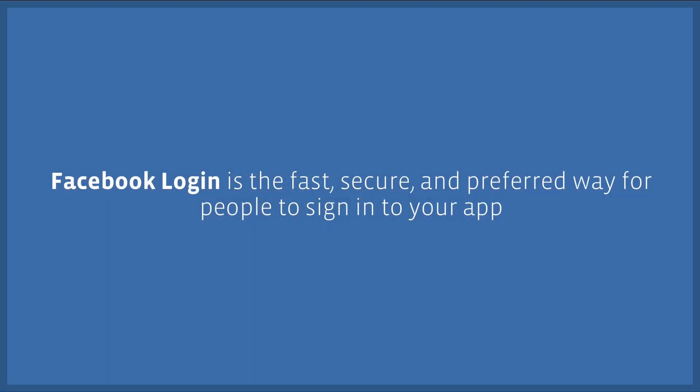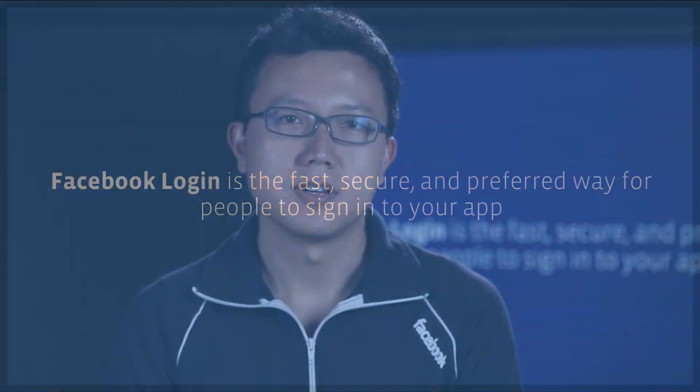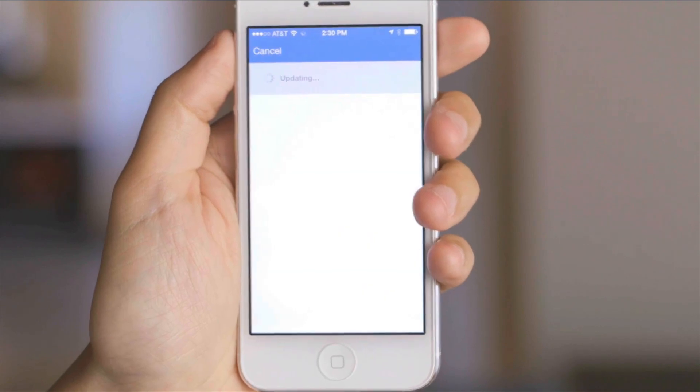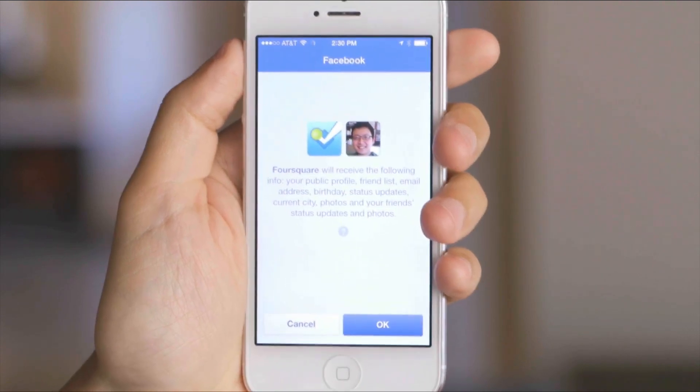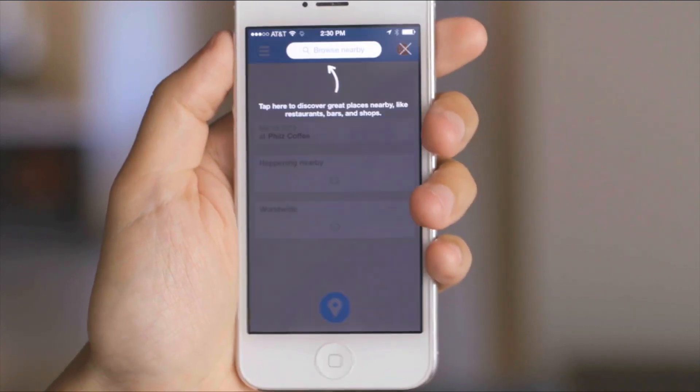We like to think of Facebook Login as the fast, secure, and preferred way for people to sign in to your app. Rather than make your users fill out long sign-up forms and remember another username and password, Login lets them sign into your app with a few simple taps. That's why people log in with Facebook over 850 million times a month.